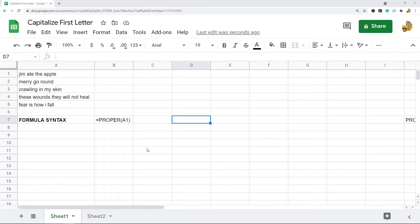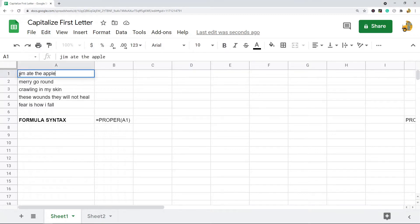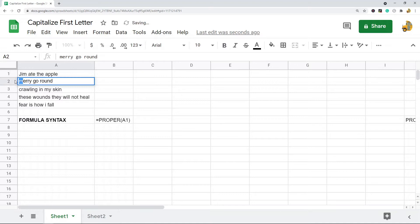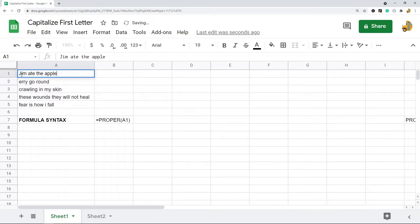So if you have a giant spreadsheet and you need to edit this text, if you were just to go through here manually and capitalize letters, that's going to take forever. Google Sheets has some inbuilt functions which you can use to do this.